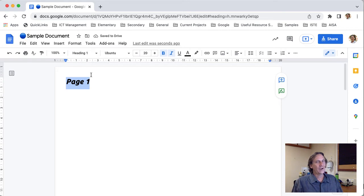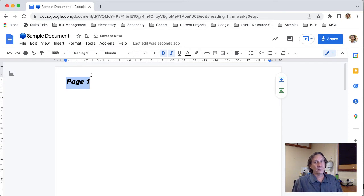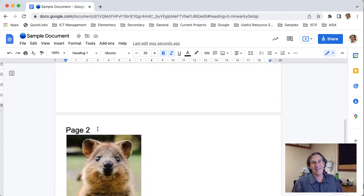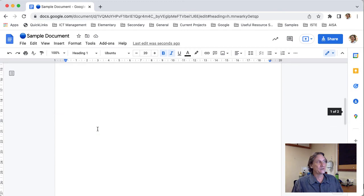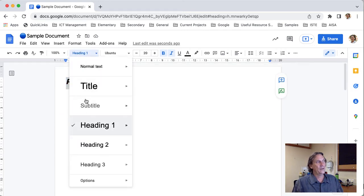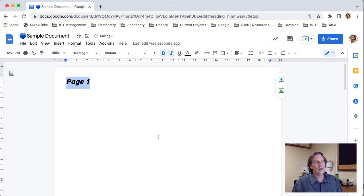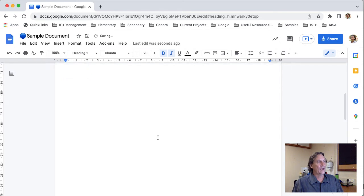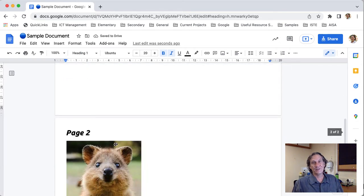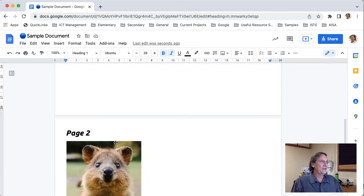What I can then do to make sure because if I come down to my second heading that hasn't updated so what I need to do is to come to where it says heading one click that and then I expand this menu here and I choose update heading one to match and so now when I come down to my second one it's applied that style for me.